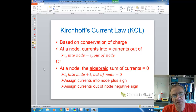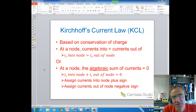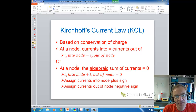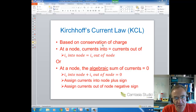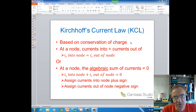Today's lecture is on a very important circuit law called Kirchhoff's Current Law, KCL. This law is based on the conservation of charge. Remember that electrical charge, like energy, can neither be created nor destroyed.